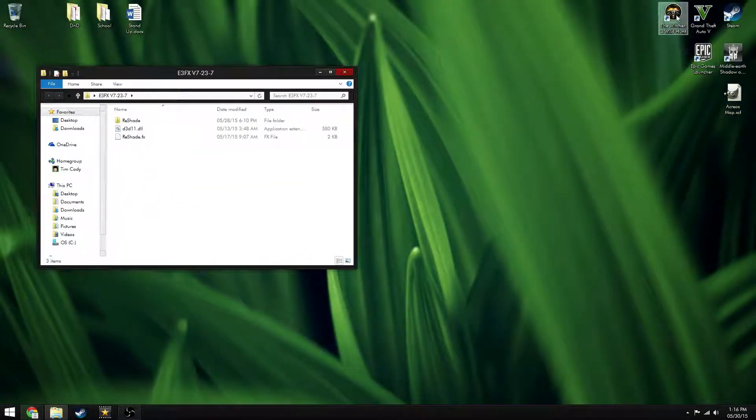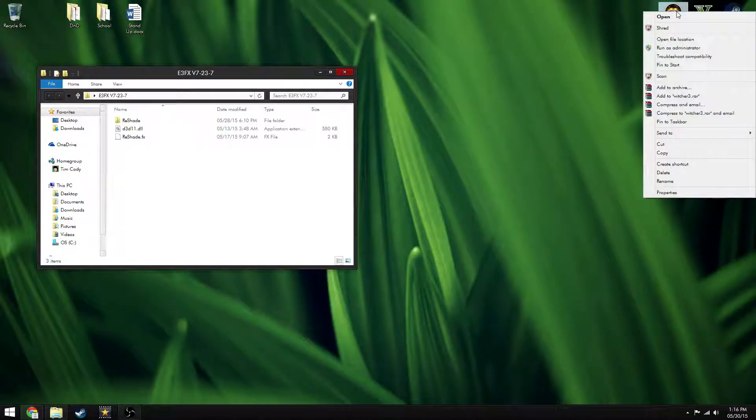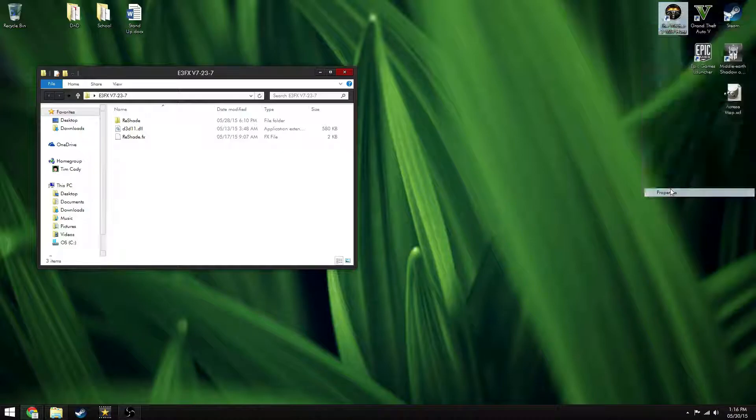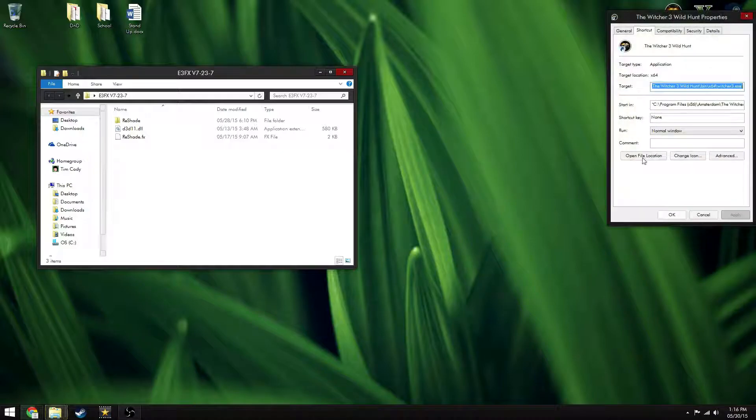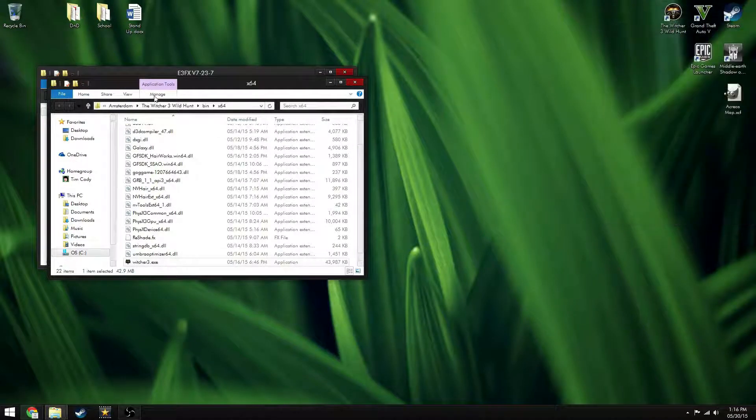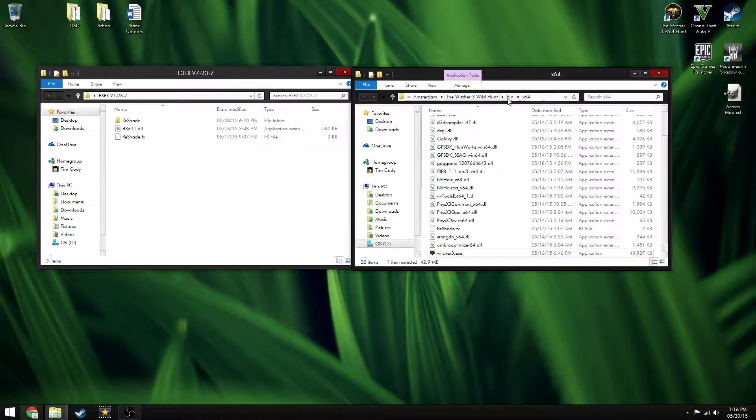and then right-click on your desktop icon for Witcher, Properties, Open File Location, or just go to the Witcher 3 folder, then Bin, then X64.